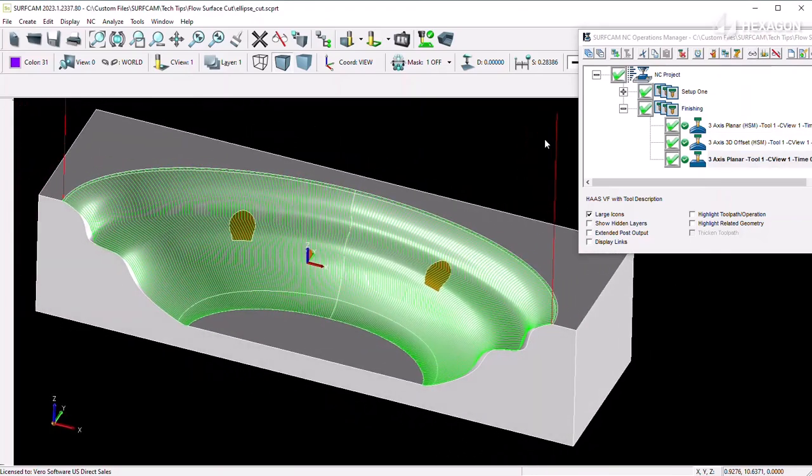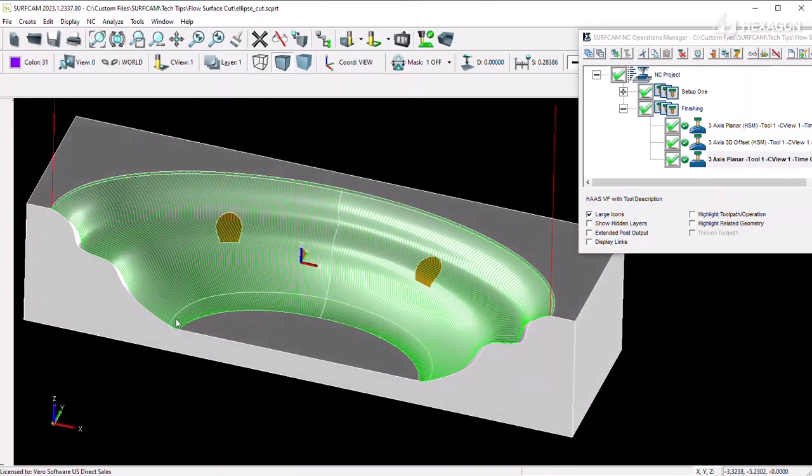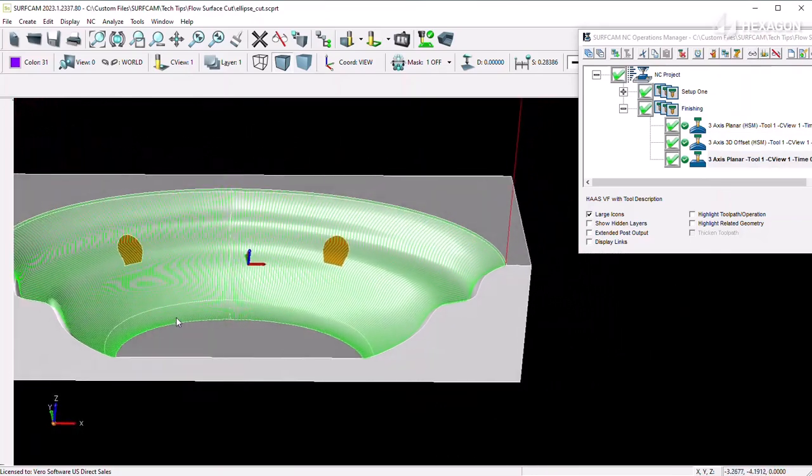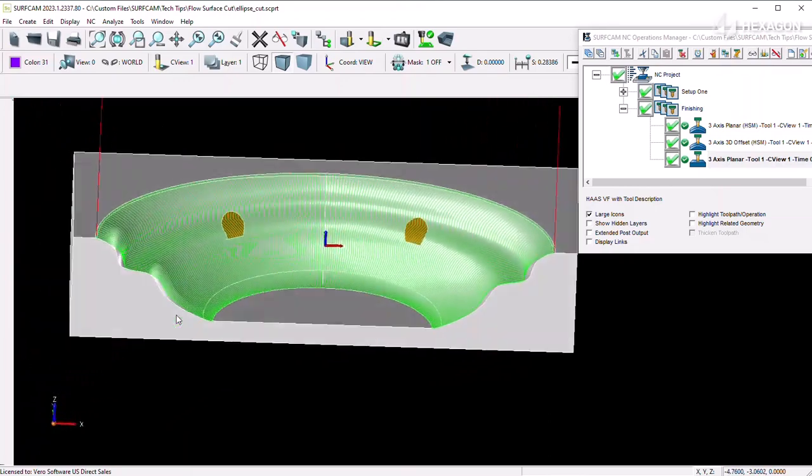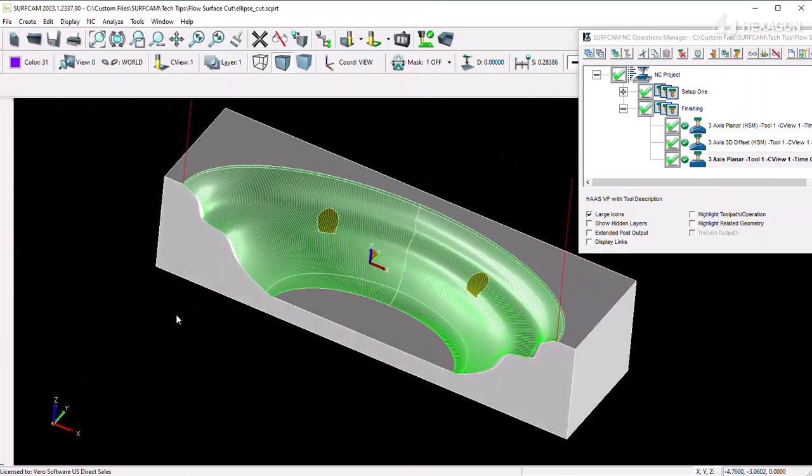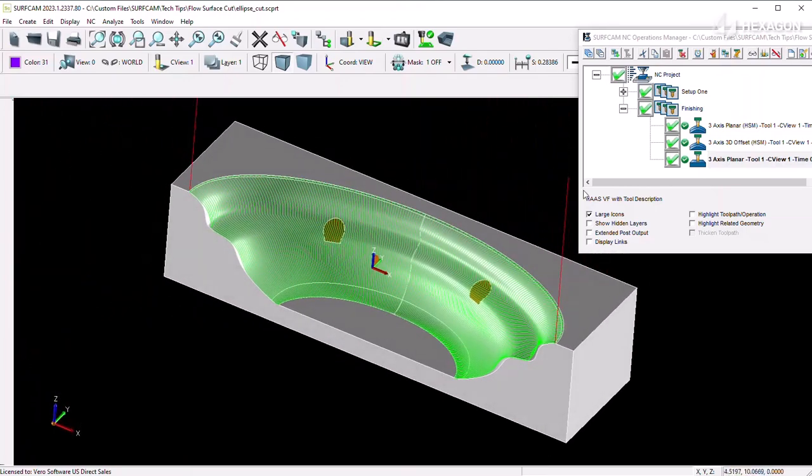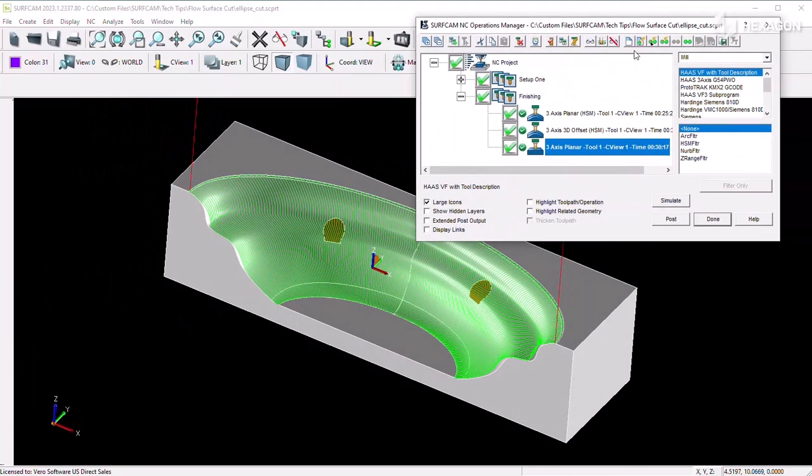However, it is possible to use the flow surface option under the planar strategy to project a cut pattern from a reference surface to your cut surfaces.